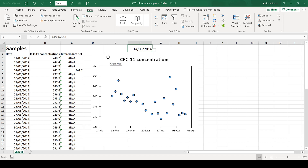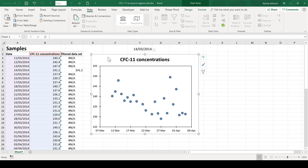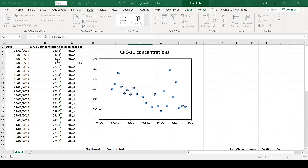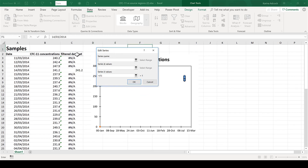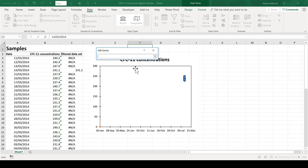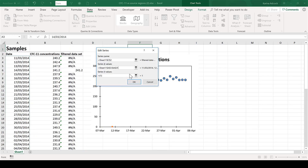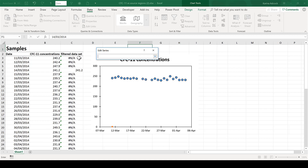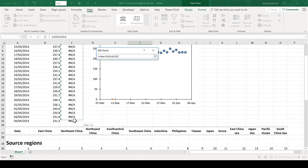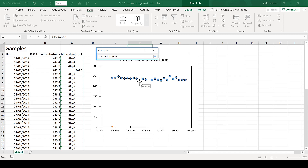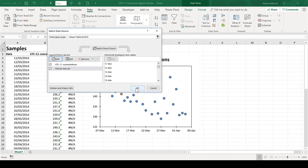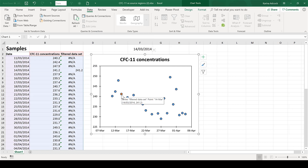Now I can add a new data series to my chart. I'm going to select the chart, right-click, select data, and add. The series name I will call 'filtered data set', the X values will be this list of dates, and the Y values are going to be all of this column here.